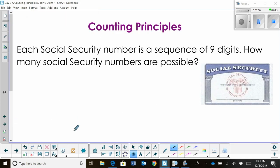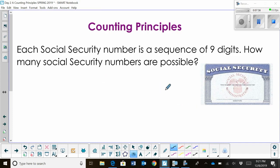Let's look at a couple more counting principle problems. We've got a Social Security number — most of you have one. There are nine digits in that number. How many Social Security numbers are possible?